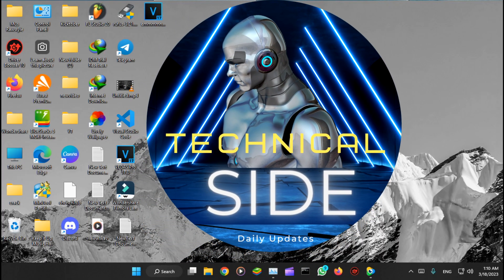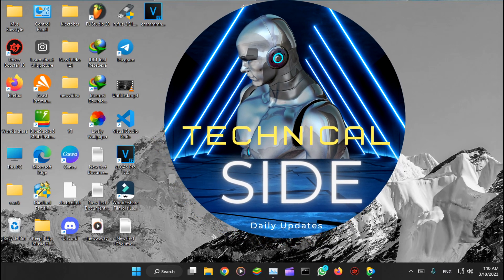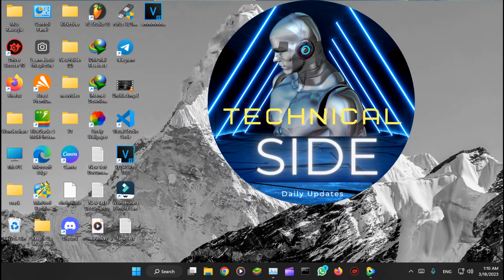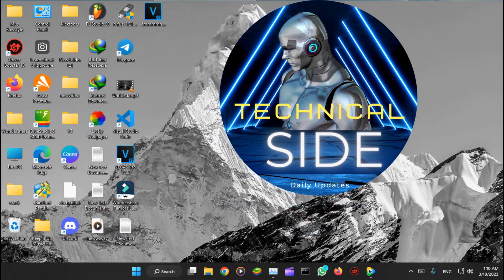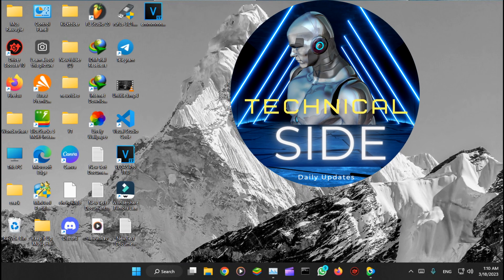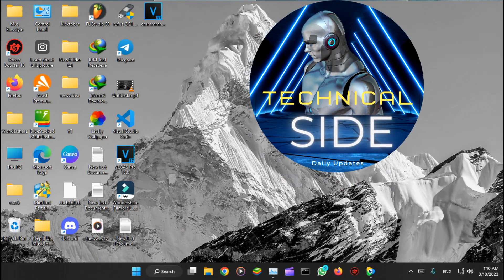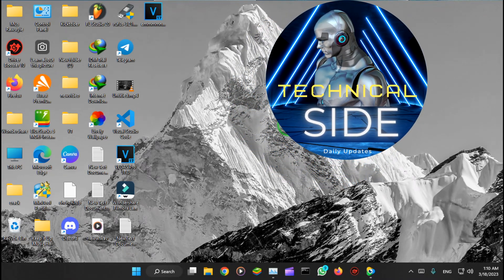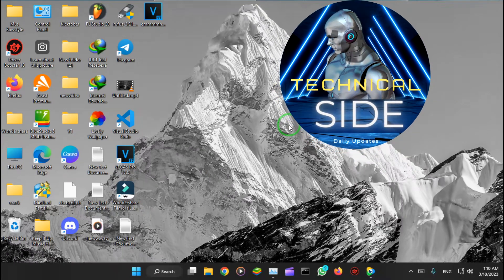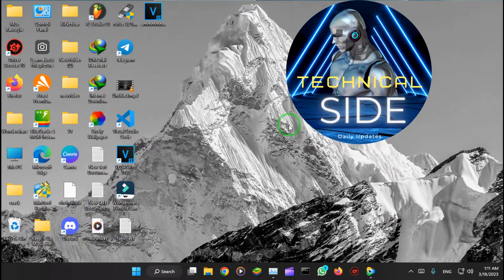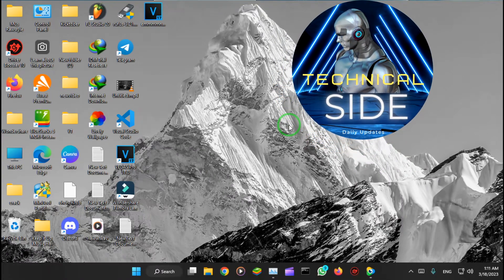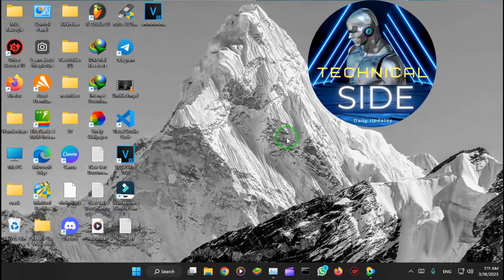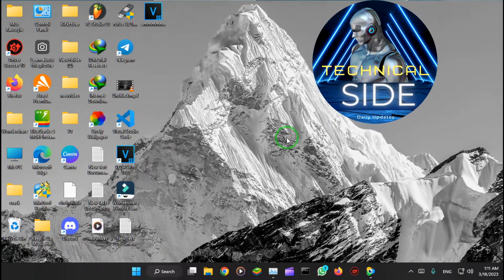What's up YouTube, this is Technical Side. Today I'm going to show you how to install Windows Subsystem for Android on your Windows 11. This tutorial will show you the easiest way to do it.